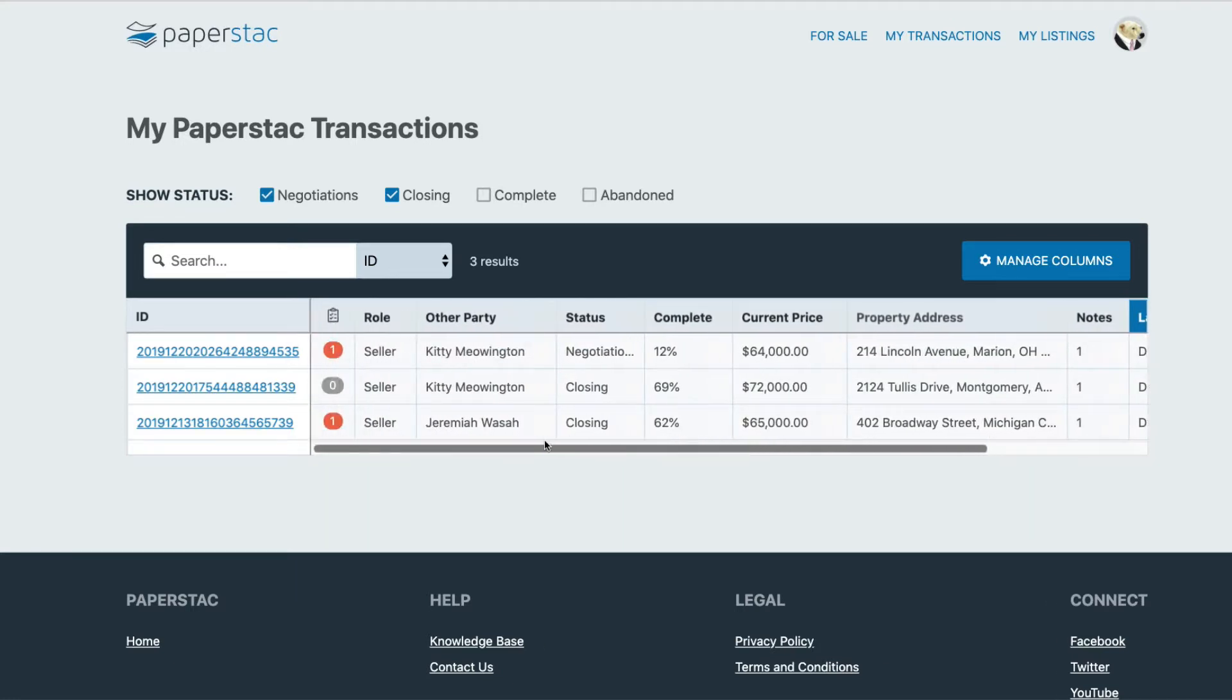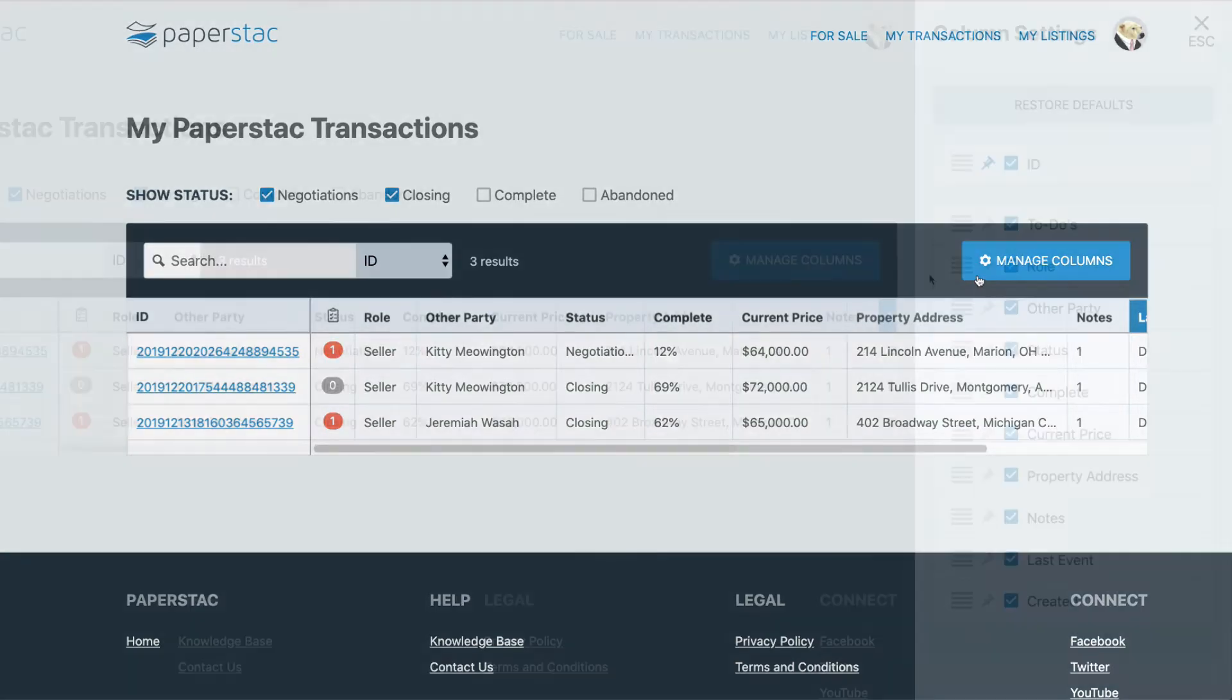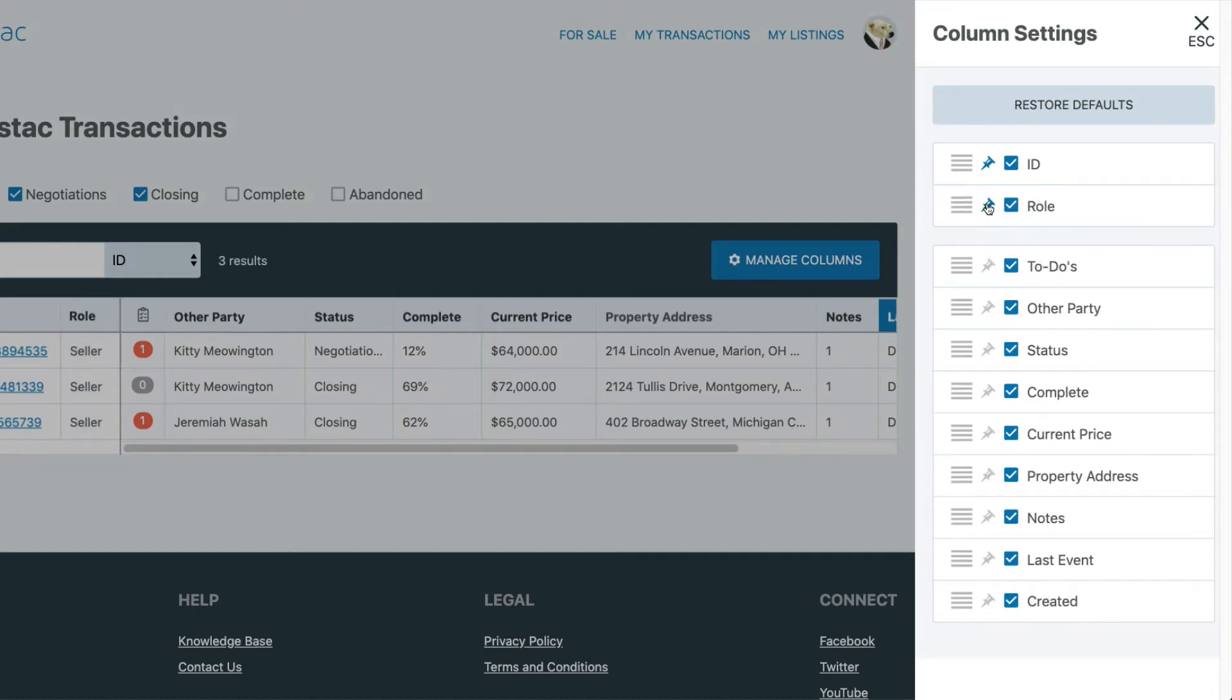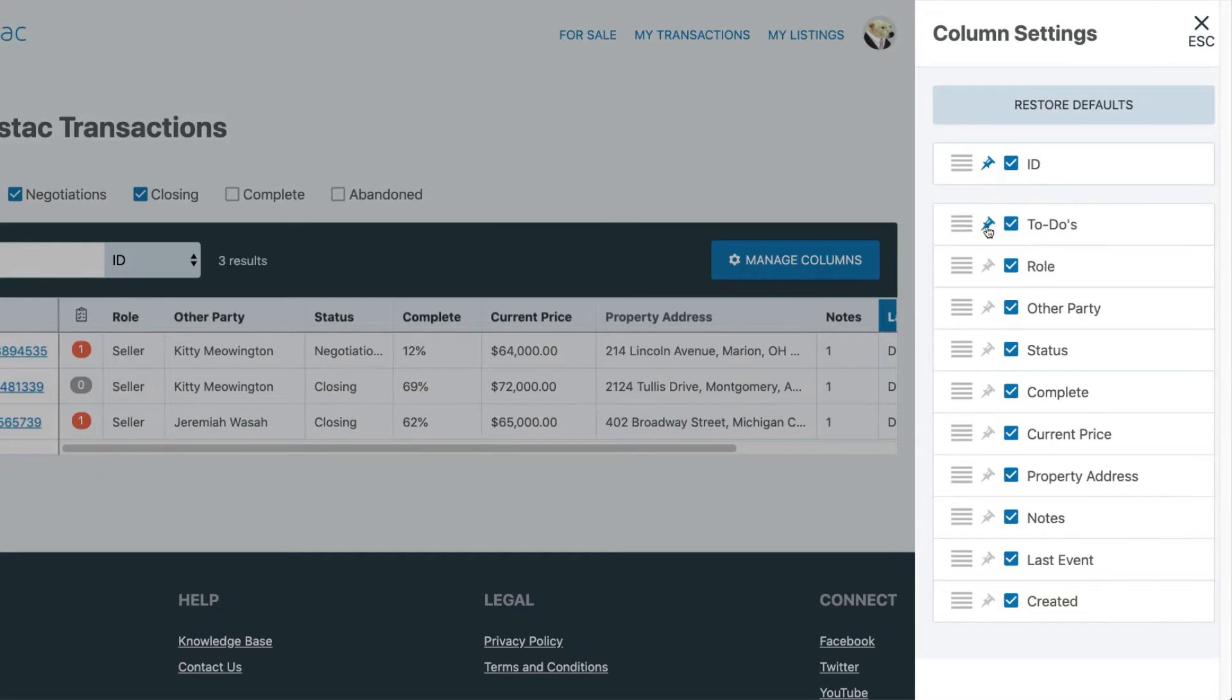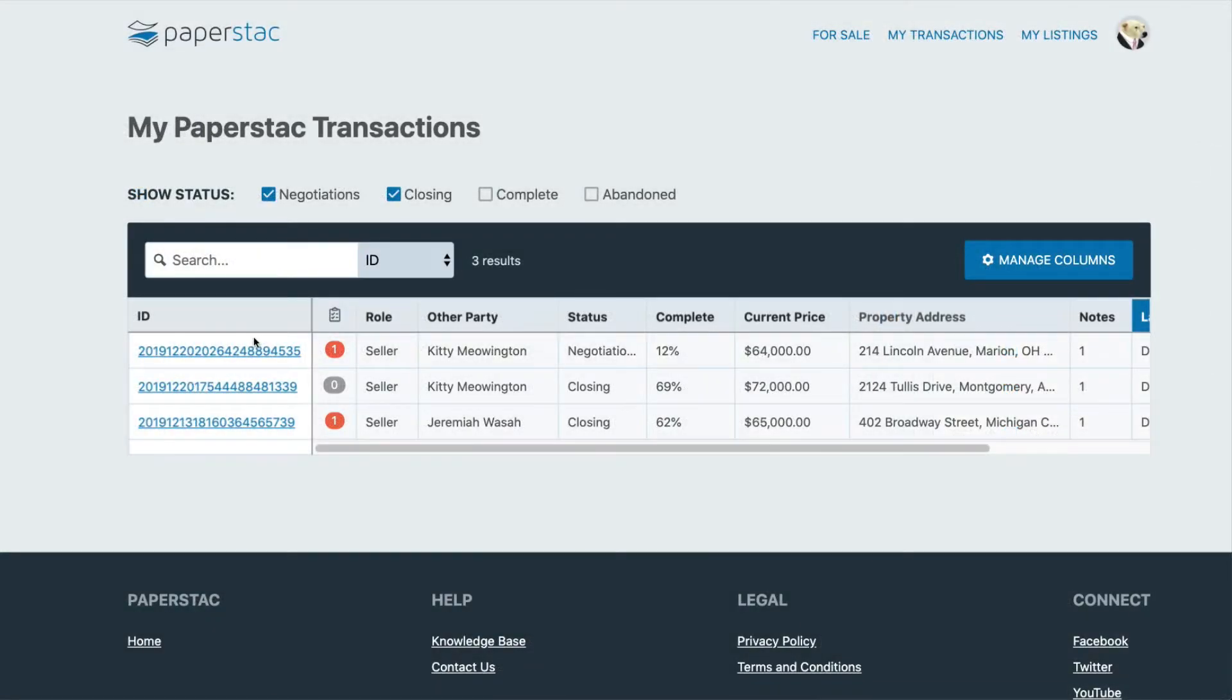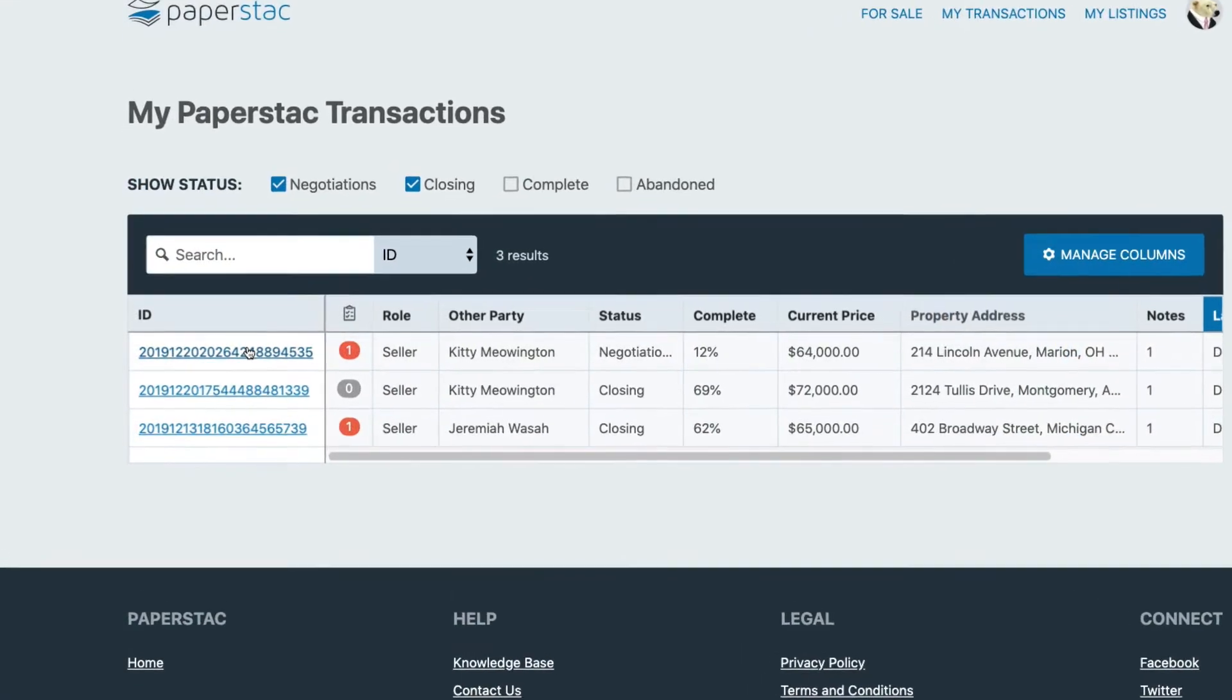Please note that you can modify your columns to be set up in any way that makes the most sense for you. You can pin items at the top. Some people put the roles first if they're buying and selling, others put the to-dos. It's totally up to you how you organize it. Let's click on the transaction ID and get into a transaction.